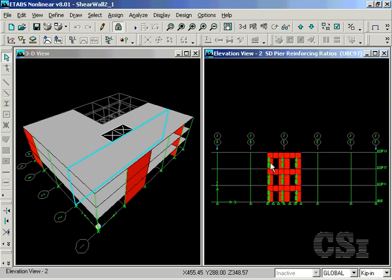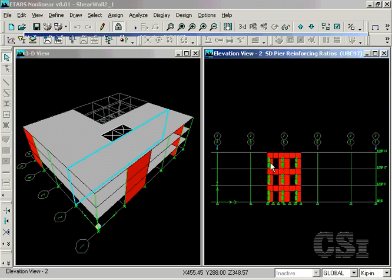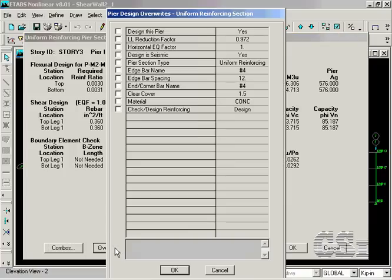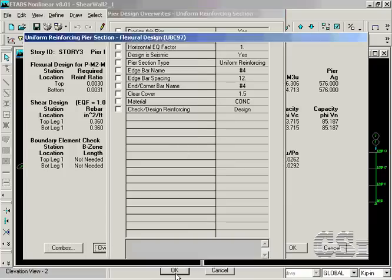Once the design is completed, design results are displayed on the model. A right click on one of the members will bring up the interactive design mode form, where changes may be made and the design results will be displayed immediately.